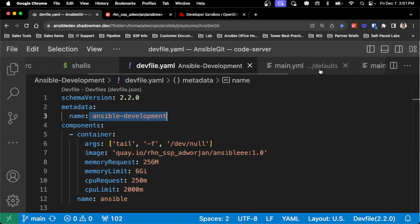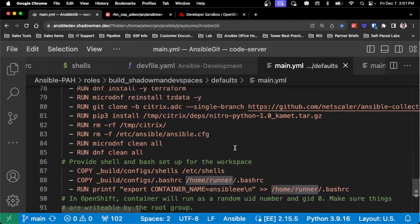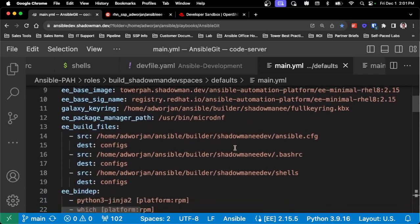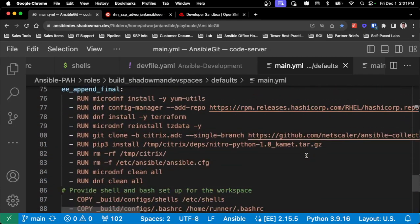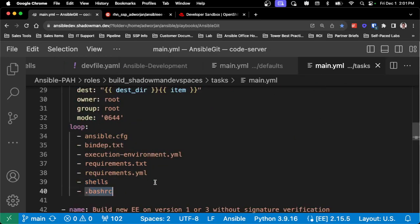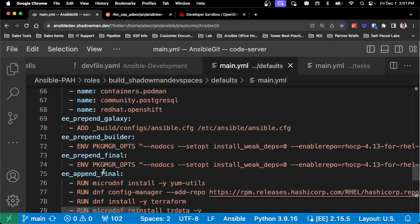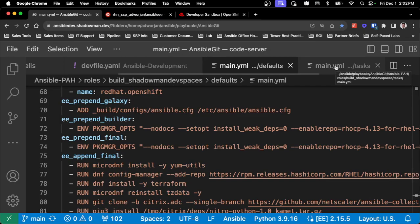I can also do this in the execution environment build process by adding it into my executionenvironment.yaml. If you've automated your build process like I have, you can modify the build steps to make sure the build files add in the bashrc and shells capability, copy those files in, add the export for the container name, and set up the file permissions. If you're doing this from the command line, add the copy and run commands in your prepend or append final step. I would recommend building this in during the EE build unless you have existing execution environments.